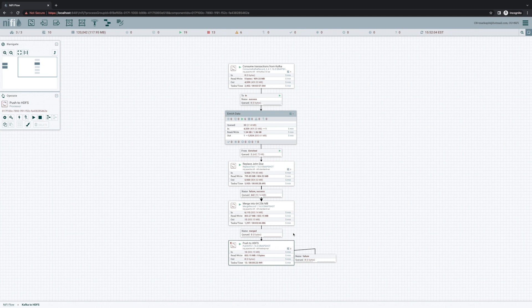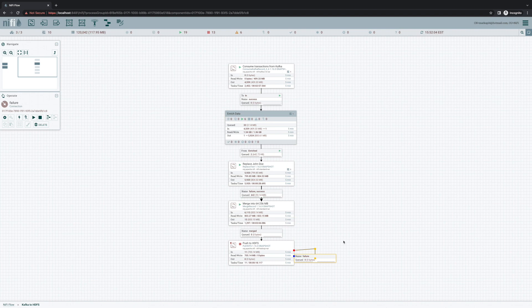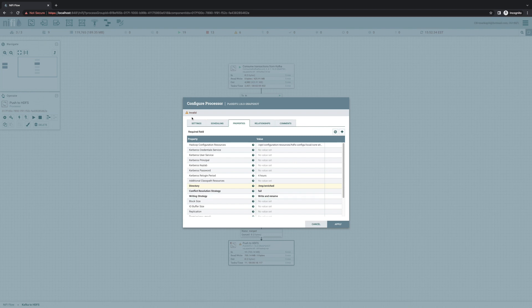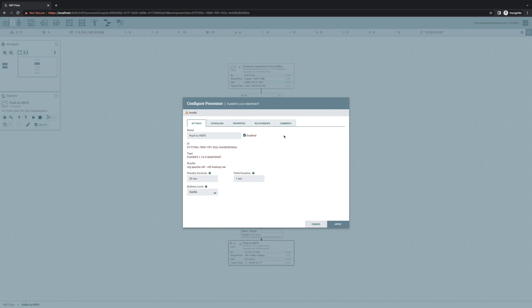So in version 1.16, we've made retrying stupid simple, just as it should be. So if we stop this processor, we can now delete our failure connection here. And if we configure the processor, remember before 1.16, in the settings tab, we had all of the connections listed here with the ability to auto-terminate them. Those are now gone, and they've instead moved to this new relationships tab.